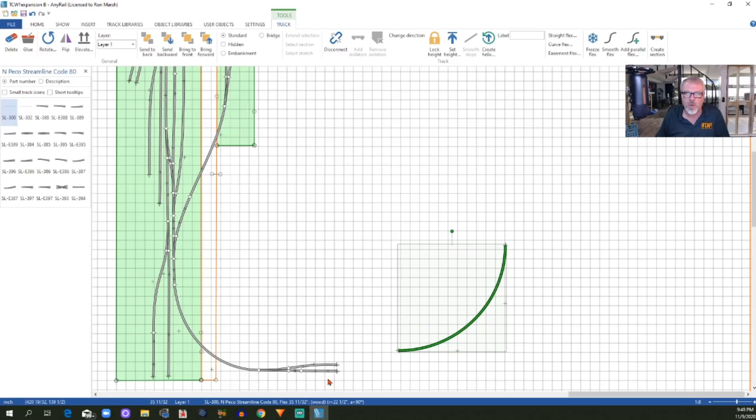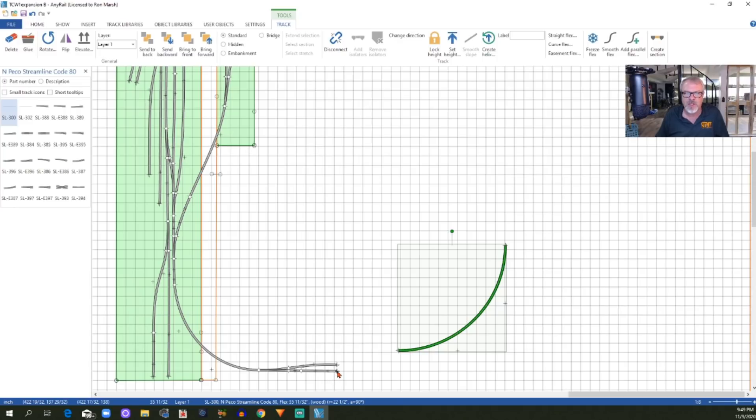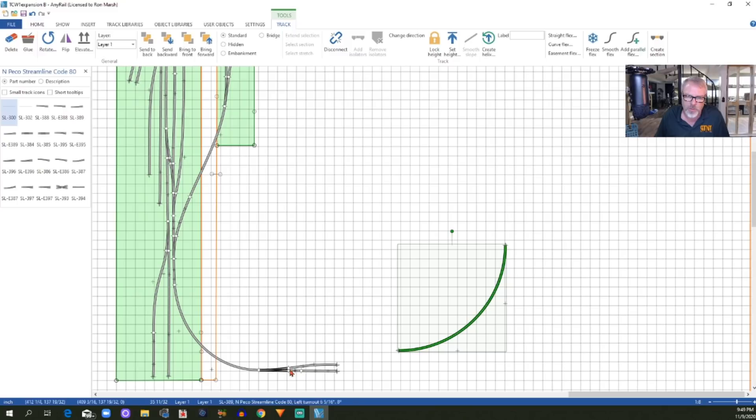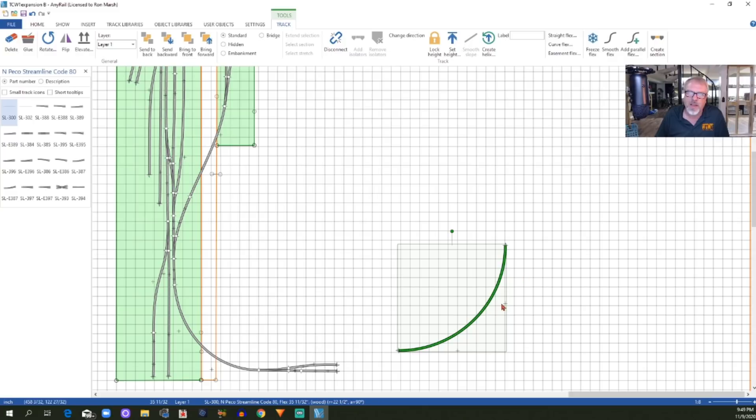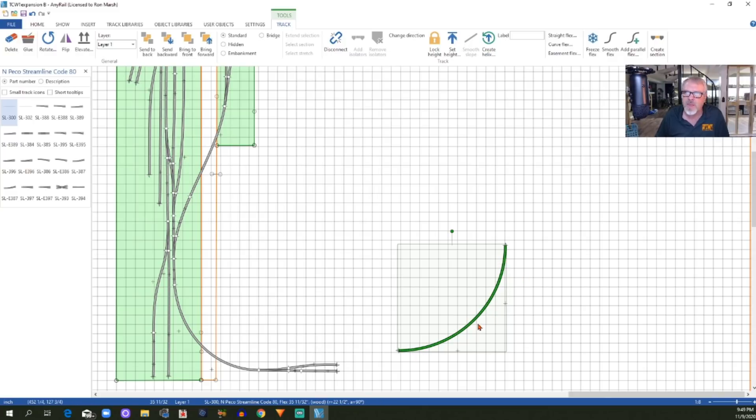That's got my curve, my starting curve the way I want it. This curve will connect into this leg of this turnout whenever I am finished. Actually, this is a little piece of straight track beyond the turnout, but you get the idea. So I've got this curve, 90 degree curve. It is set at the radius that I want my whole helix to be.